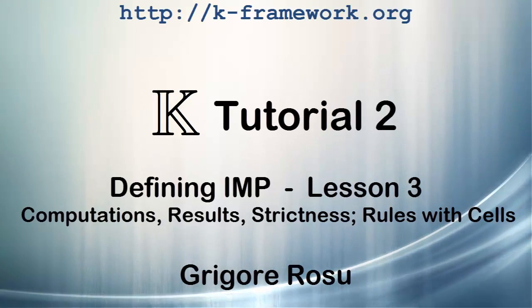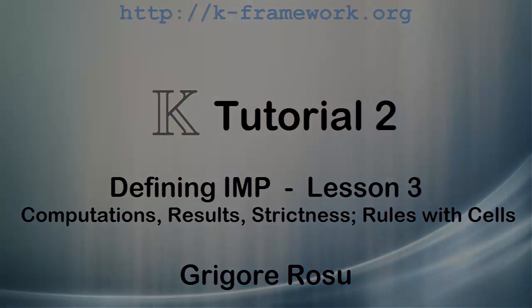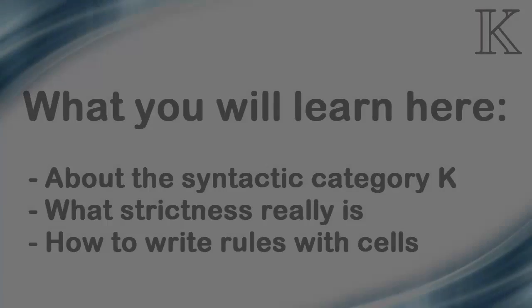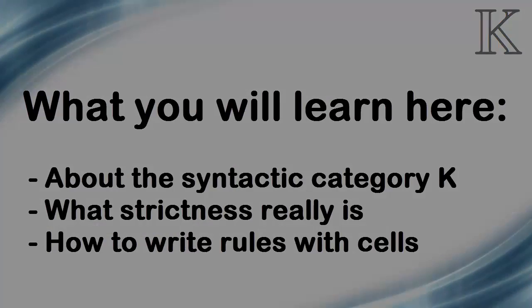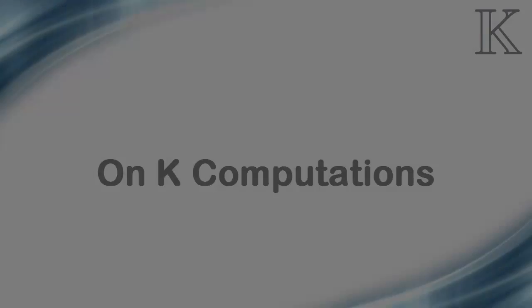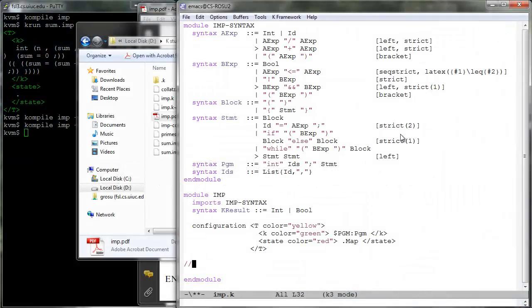K tutorial number 2, defining imp, lesson 3. In this lesson we will learn about the syntactic category K of computations, about how strictness attributes are in fact syntactic sugar for rewrite rules over computations, and why it is important to tell the tool which computations are results.